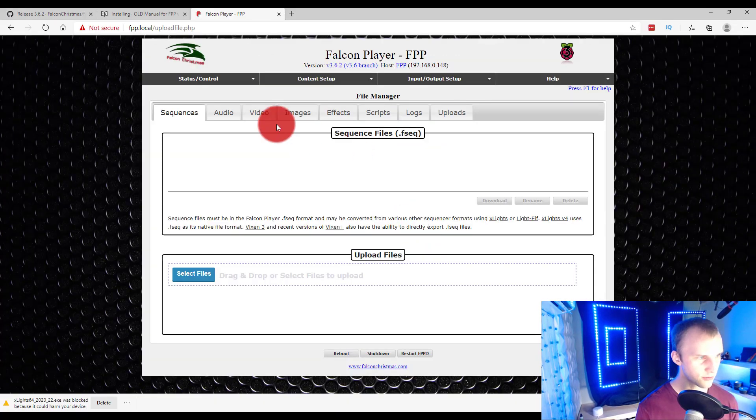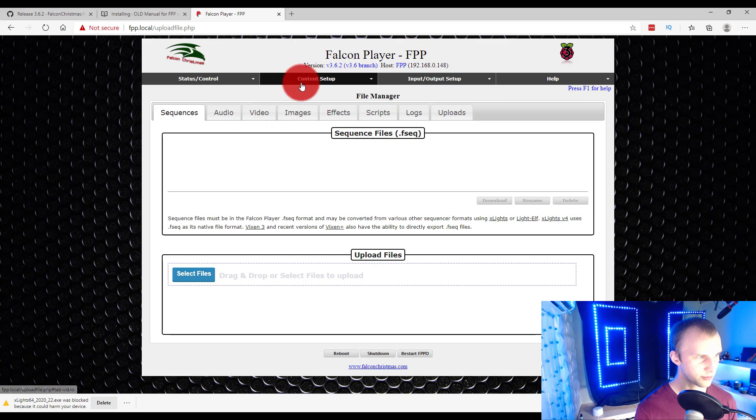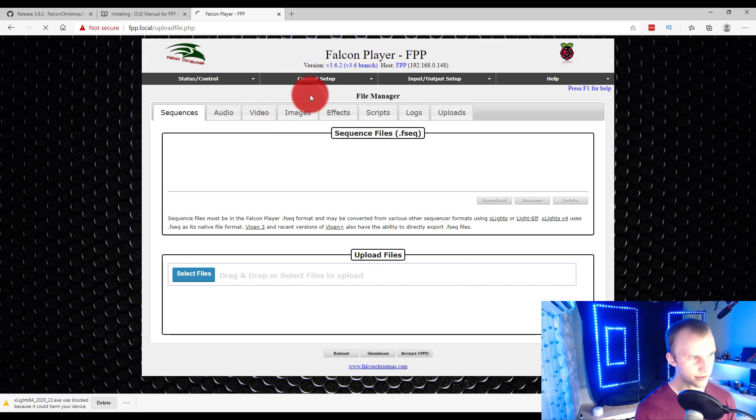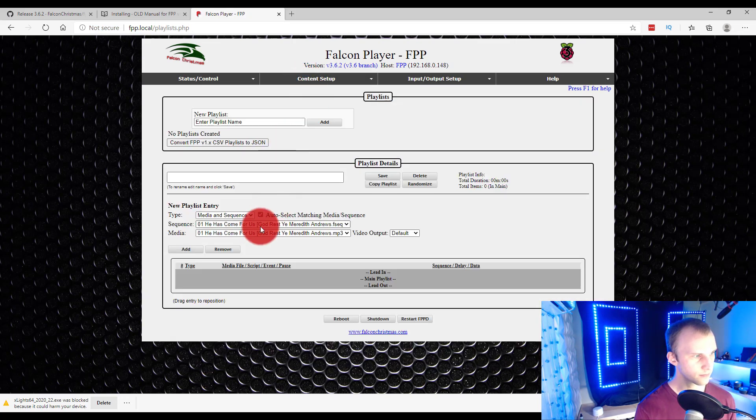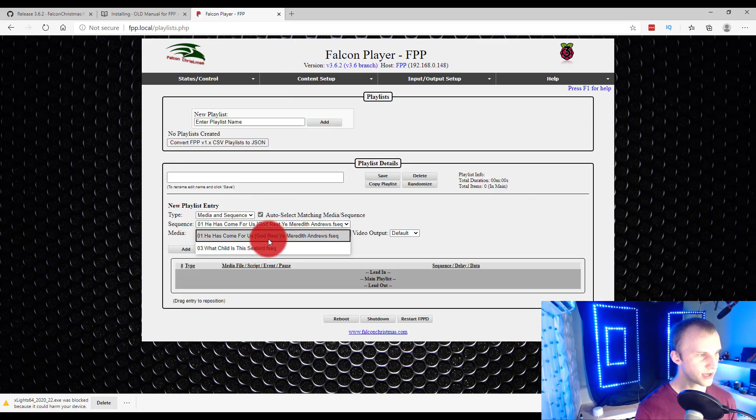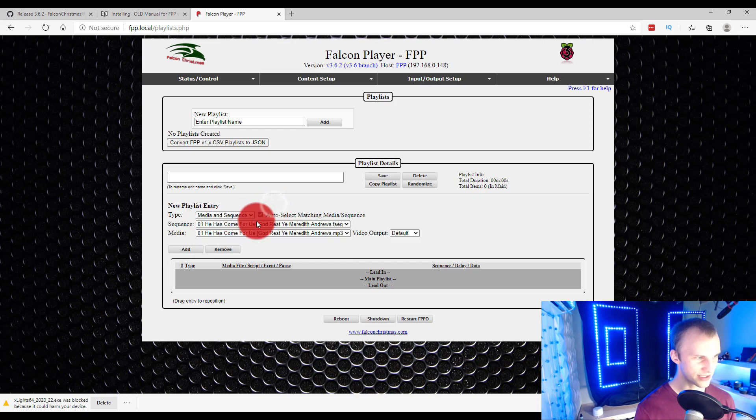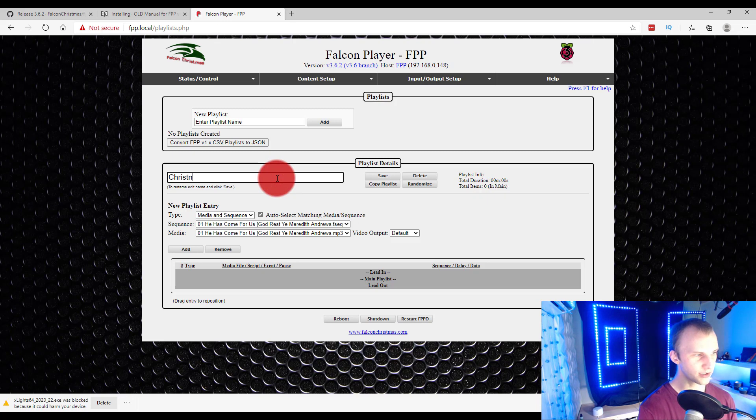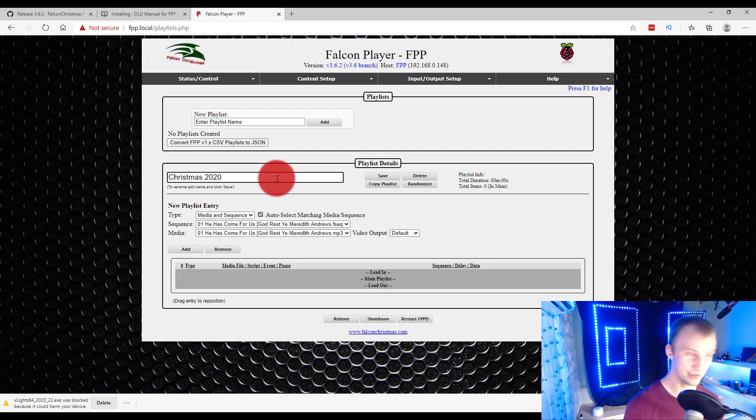Now, popping back over here to FPP, we can then go to Playlists. And now we can see, okay, we've got some sequences here. They're even sequences with media. And so, now, if I'm making a new playlist, let's just call this Christmas 2020, because it's 2020 when I'm making this.